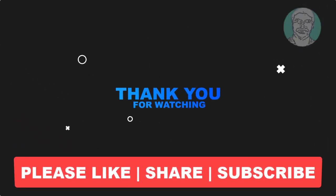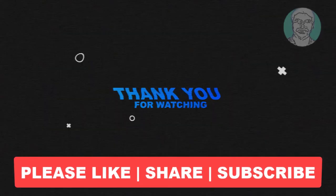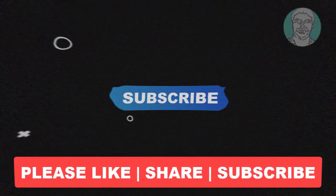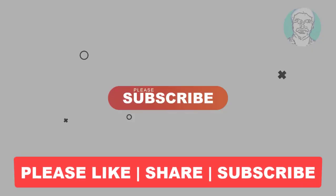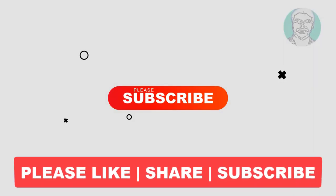Please like, share and don't forget to subscribe to my channel. Thank you very much, see you next video.